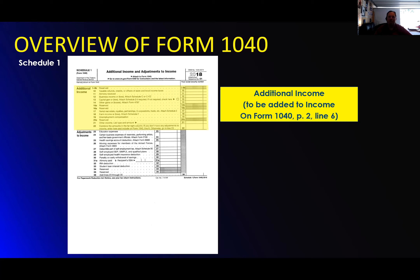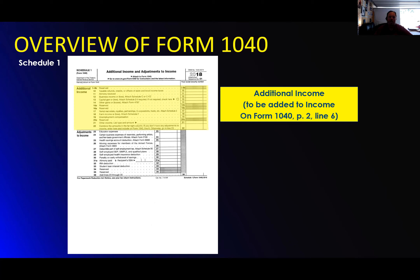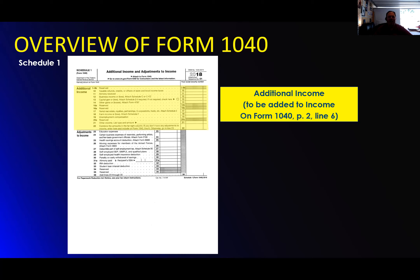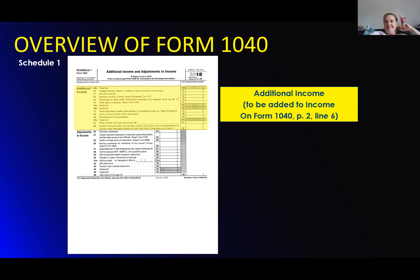Maybe I'm just used to the old way, but this just doesn't seem any easier to me. It doesn't seem like it saves any paper — I think it's a lot more work because you're always jumping back and forth between this schedule and that schedule, and then finally you're going back to the summary page. Somebody needed a job and the IRS decided to make a new tax form.